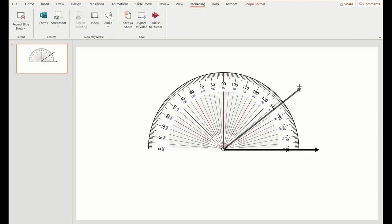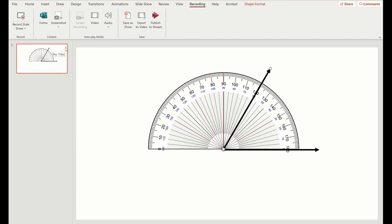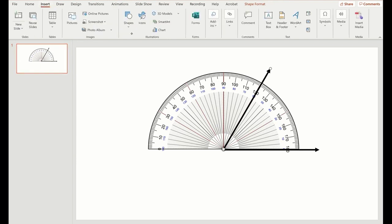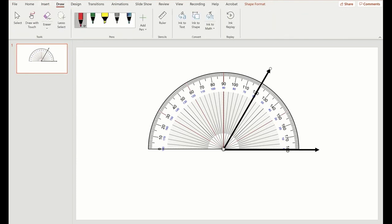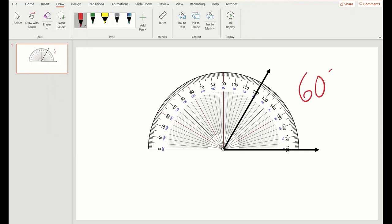And if I go ahead and do something like this and say, okay, well, I'm starting at zero and I'm going to go over to 60. Let's do that. And let's insert the, or draw, excuse me, the measurement of that angle, that's 60 degrees.